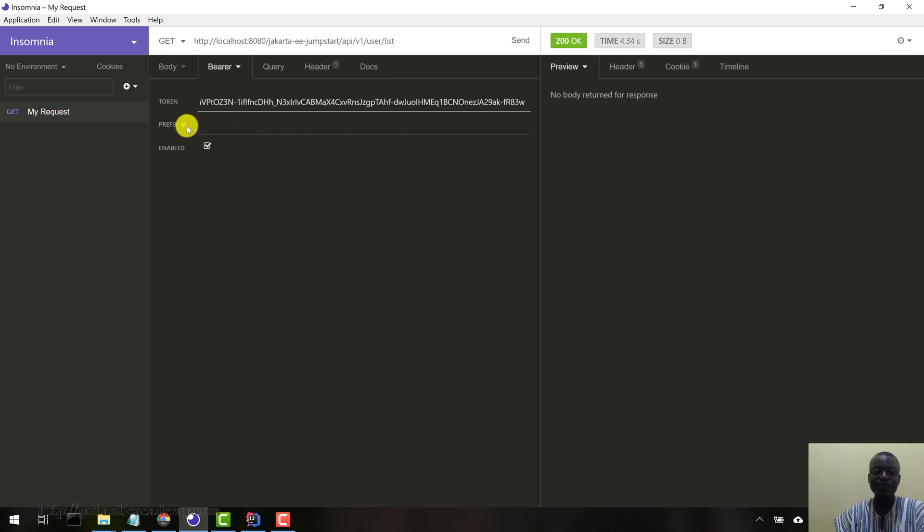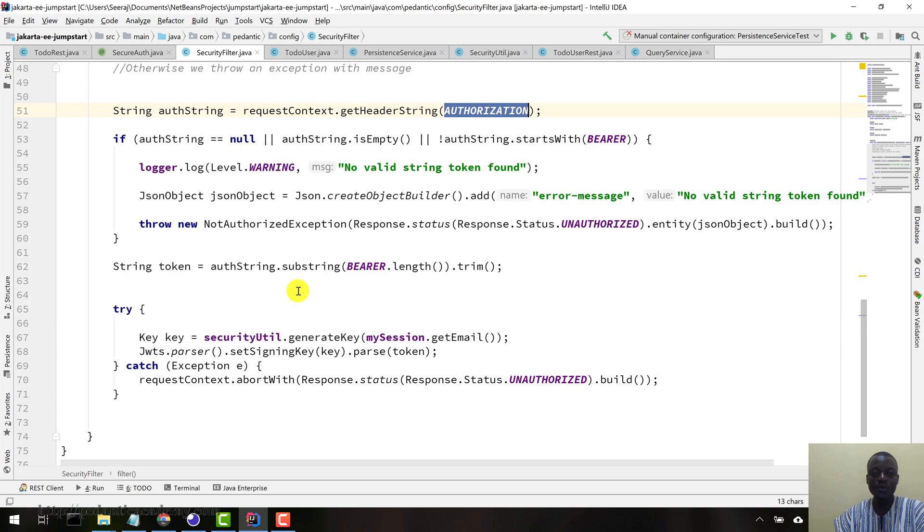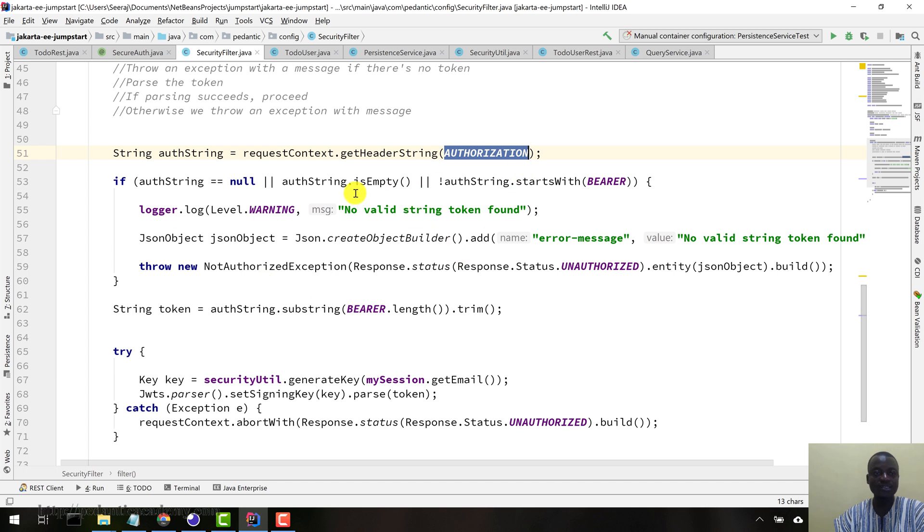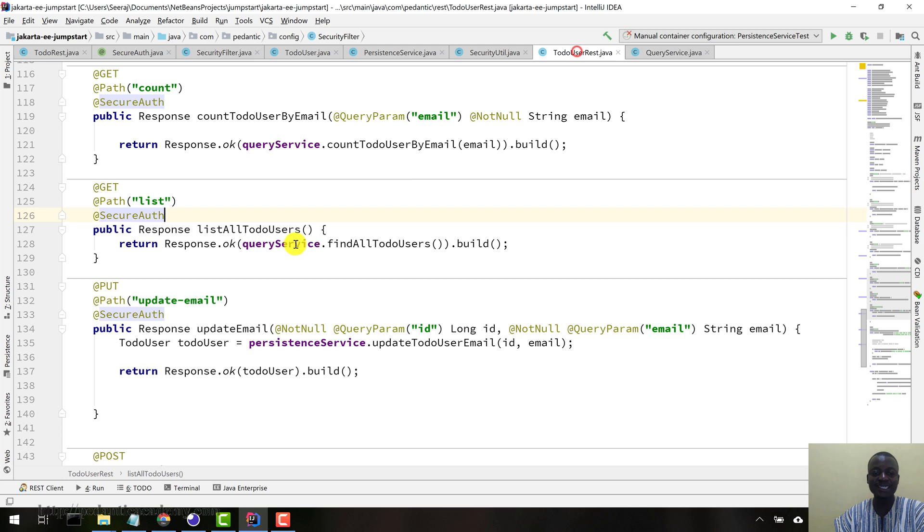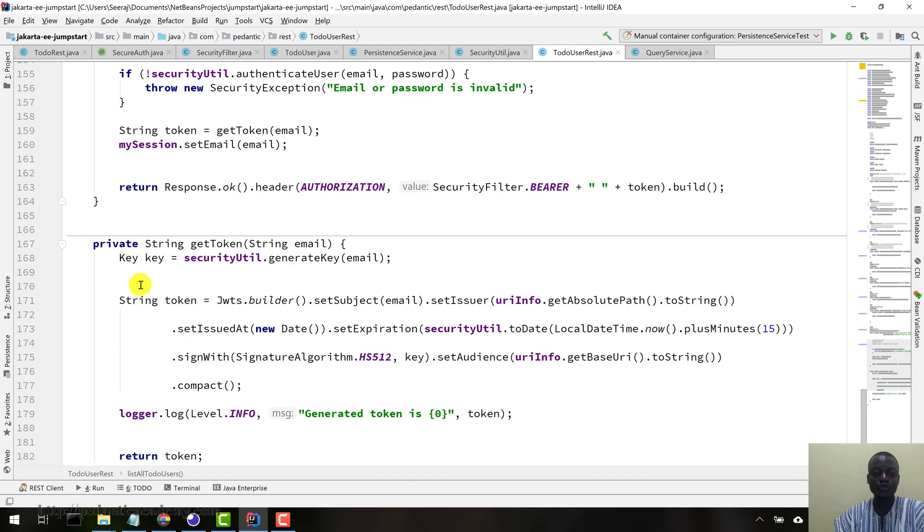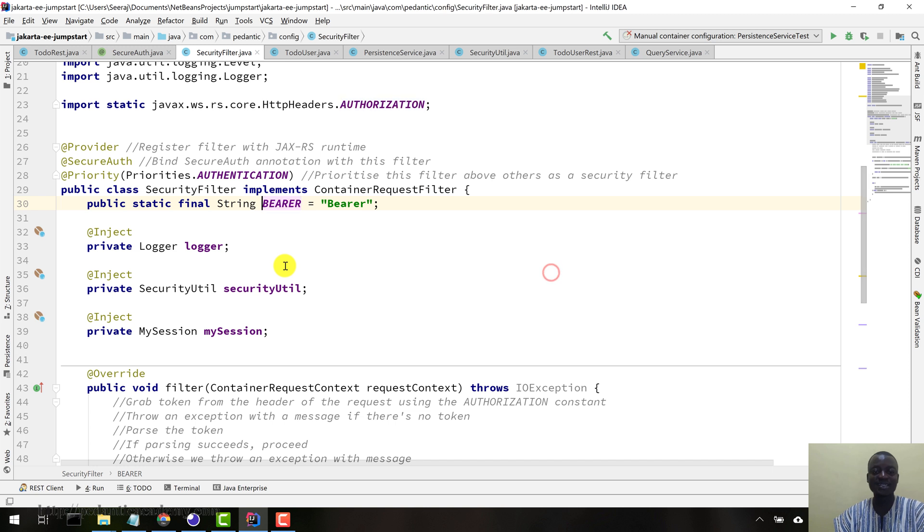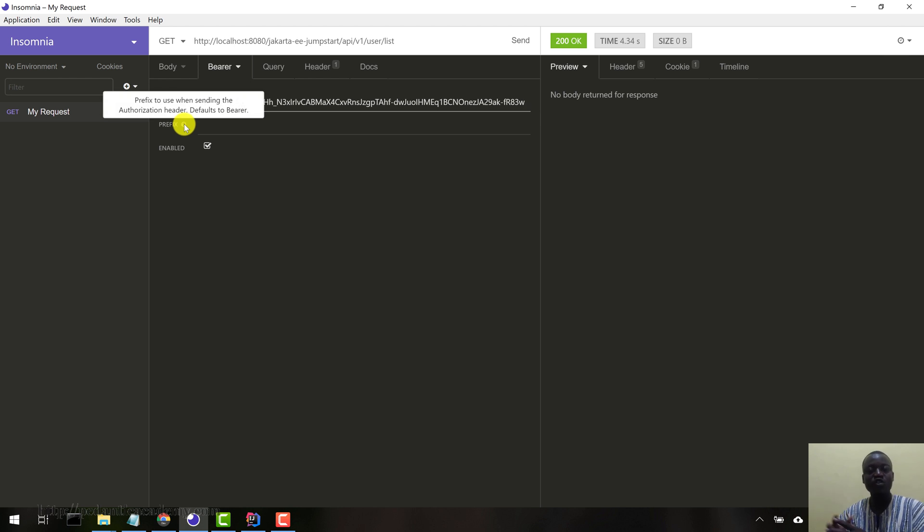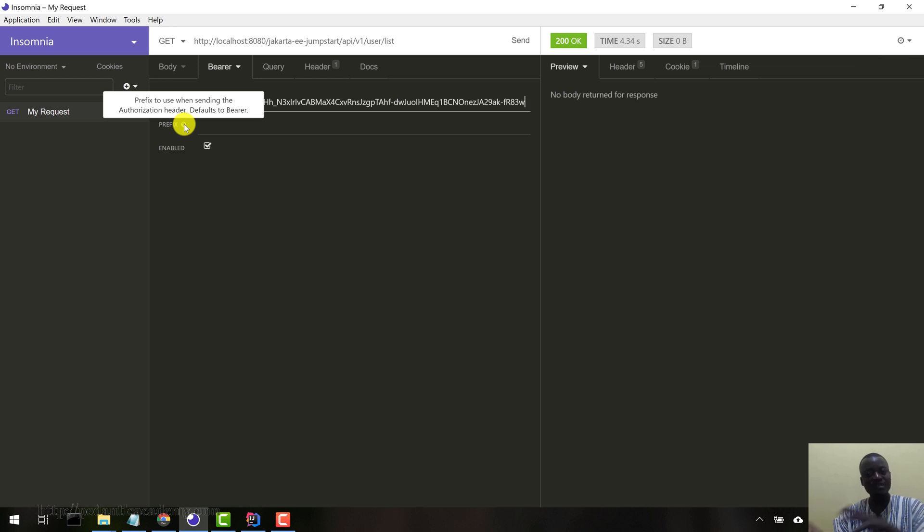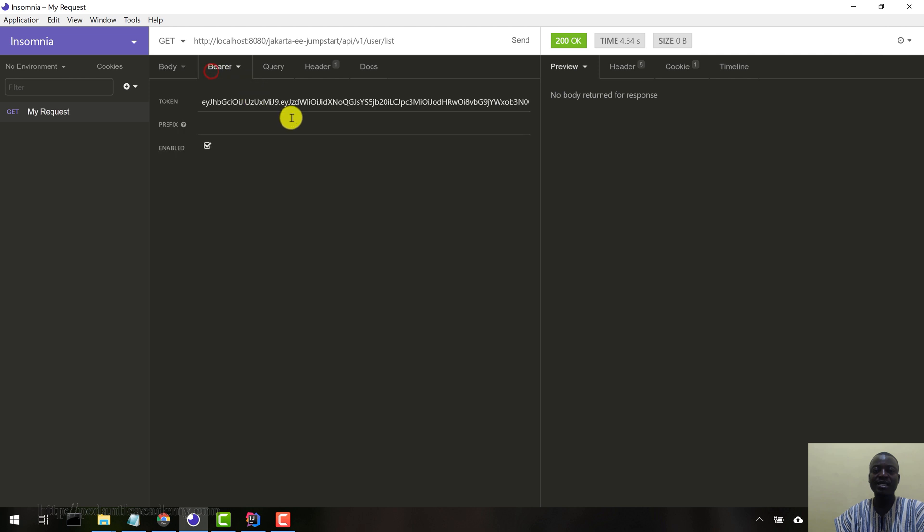What we are interested in is the bearer token. So click bearer token. Now you can see this is the token field where you paste in your JWT. So let's paste in our JWT in here. Now the prefix. When we generated the token and we were sending to the client, we prefixed it with the word bearer. If you have a different prefix or the API you are accessing, according to its documentation, has a different prefix, then you enter it here. Otherwise, the default is bearer.